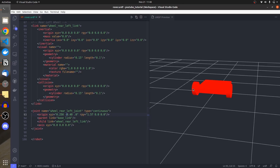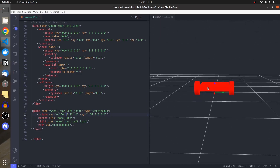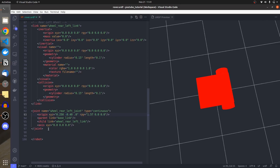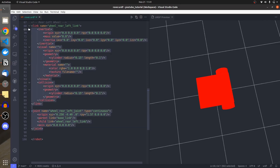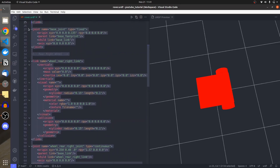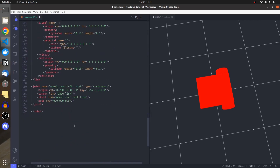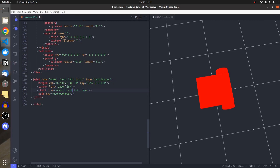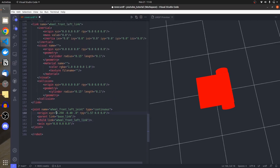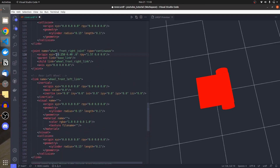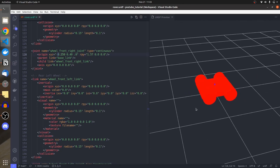I press save and a wheel appears on the left side. Now we have two wheels. I need front right and front left wheels as well, so I copy both the left and right wheel definitions and rename them appropriately. For the front wheels, the X-axis values are going to be negative. I press save and all four wheels appear.